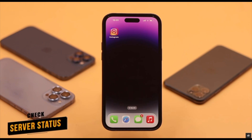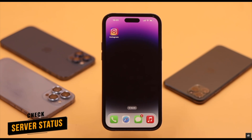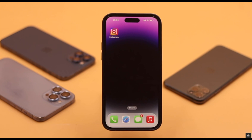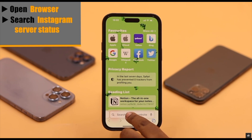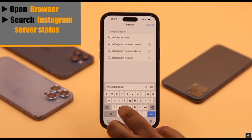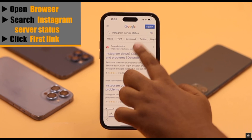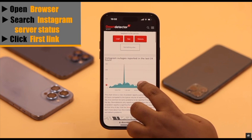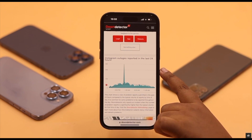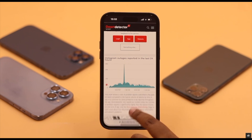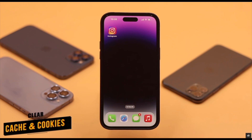If everything is alright but you still can't play or send voice messages, check the server status for Instagram. If it is down, no matter what you do you won't be able to send or receive voice messages. Open your browser, search for Instagram server status, and click the first link. Check the graph — if it is very high, there could be a problem with Instagram's server and you need to wait for them to fix it.